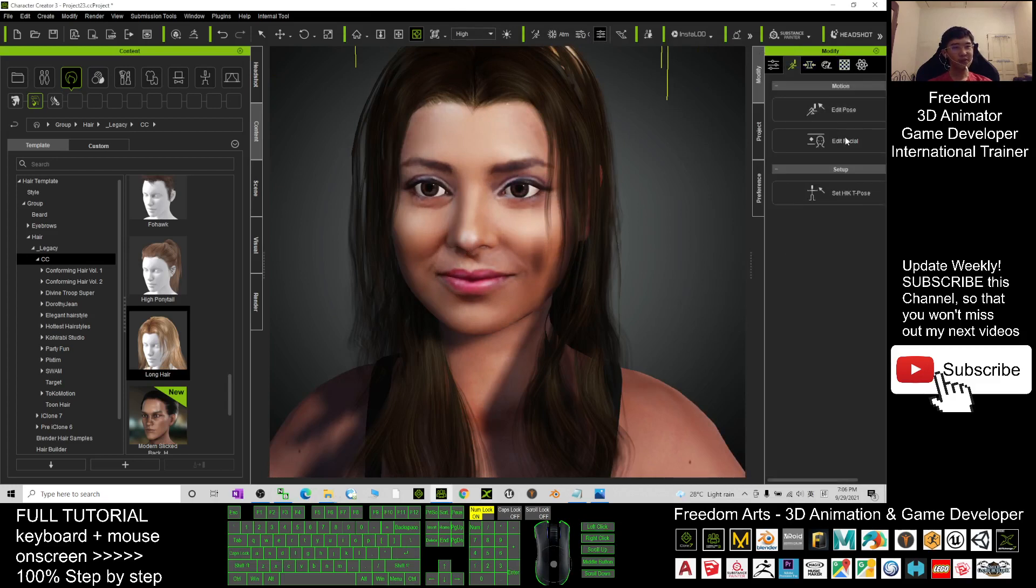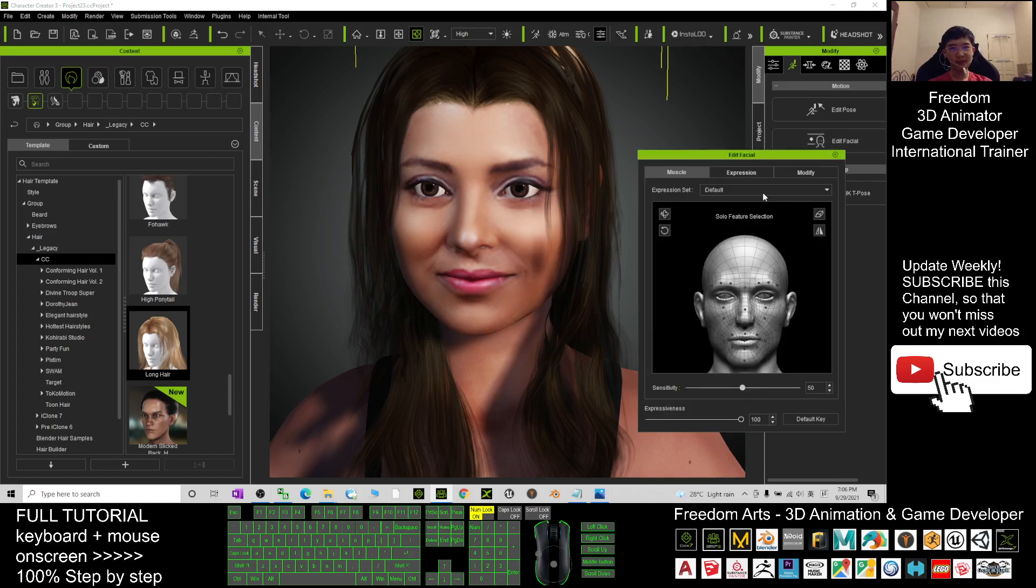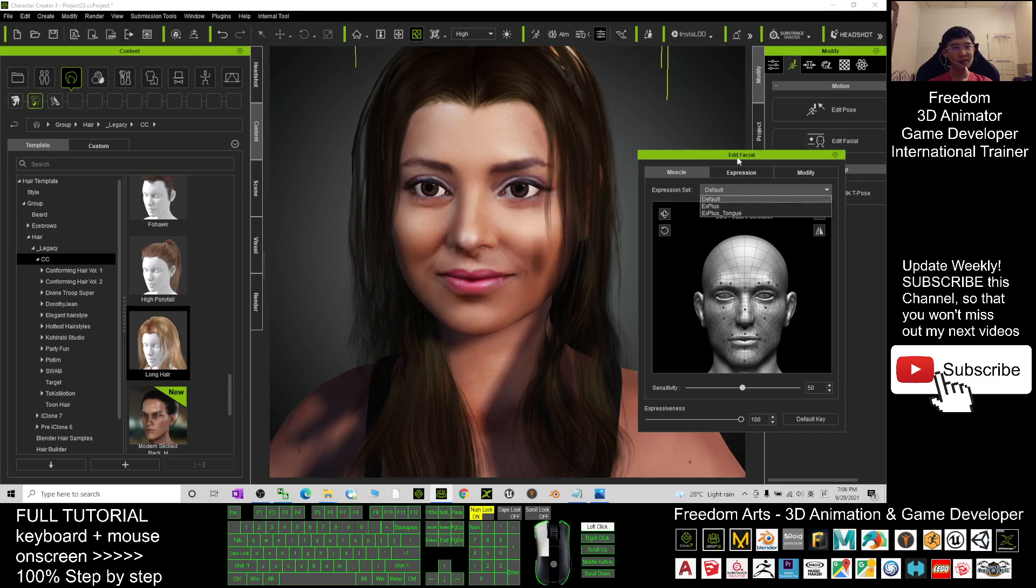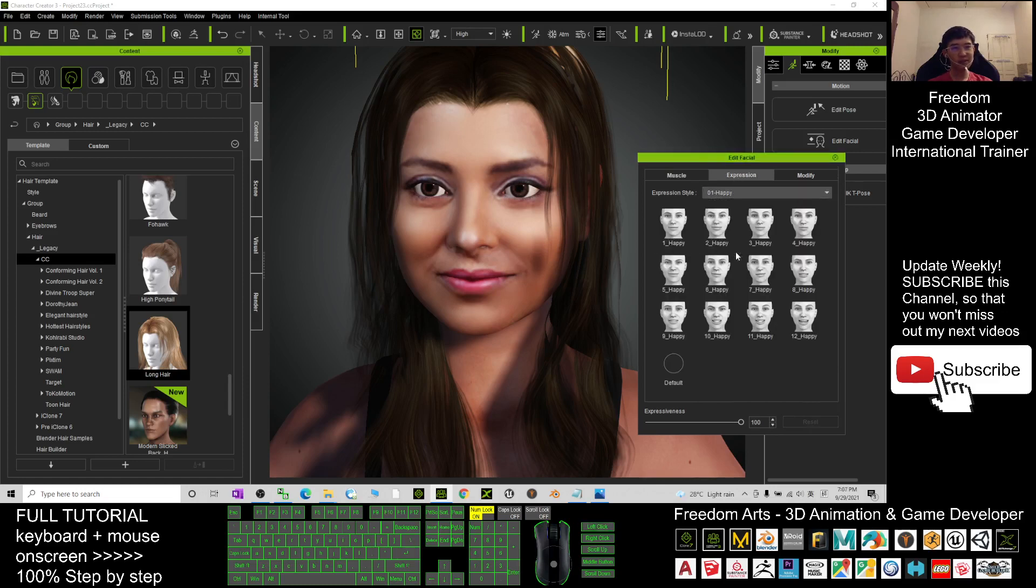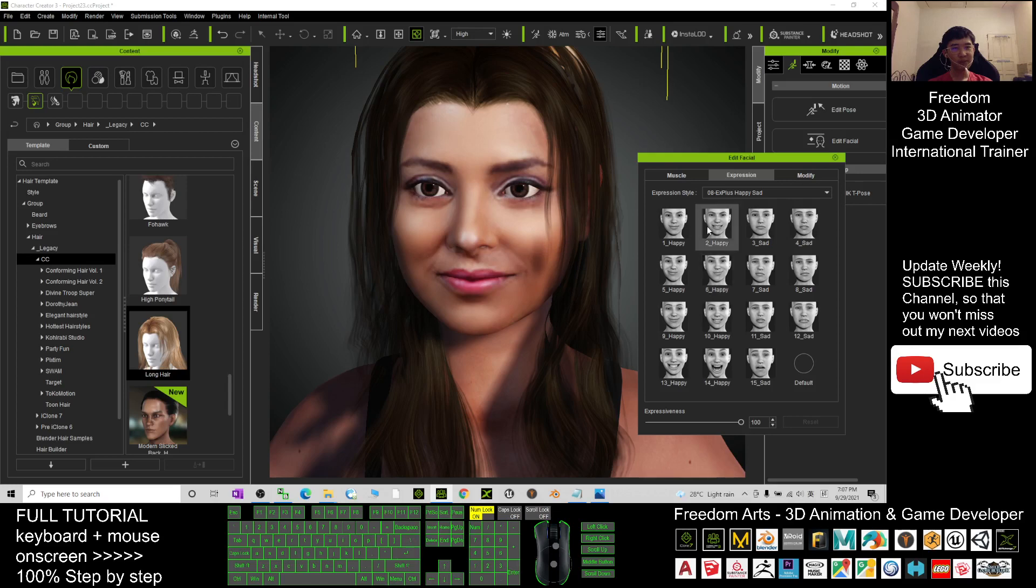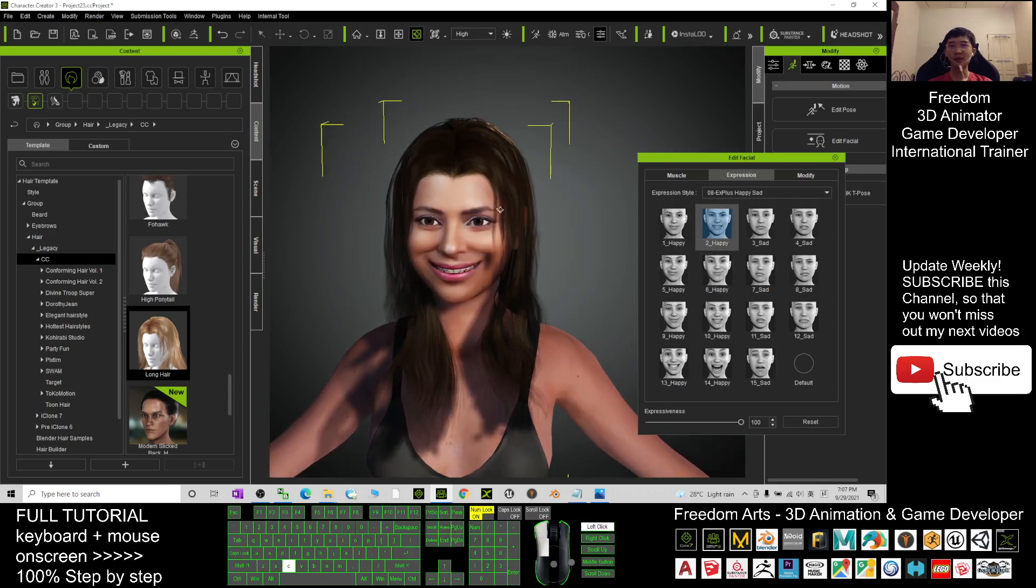Because all of these are CC 3.4 avatars, they have the Plus functions. You can edit the facial expressions. You have the ExPlus, so check the expressions.